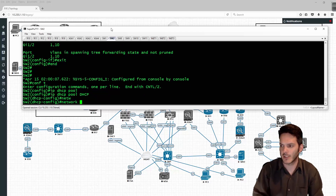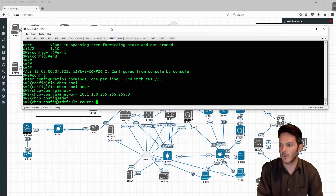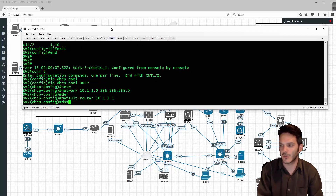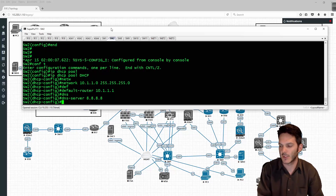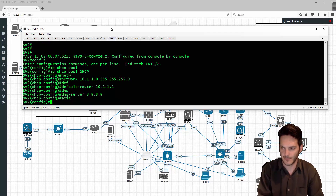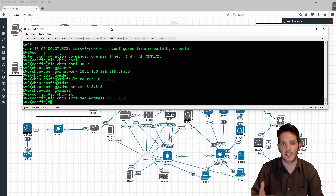I'll type in IP DHCP pool, name it DHCP. I'll type in network 10.1.1.0/24. The default router will be 10.1.1.1 and the DNS server will be 8.8.8.8. Then we'll exit out and type in IP DHCP excluded address 10.1.1.1 so we don't accidentally hand out the IP address of the default gateway.